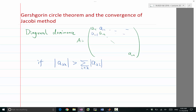Actually, this is called strict diagonal dominance. If you have greater or equal, that's non-strict diagonal dominance. For our Poisson's equation, we do not have strict diagonal dominance, but we have the weaker non-strict diagonal dominance, because the diagonals are minus 2 and the off-diagonals are 1 and 1.